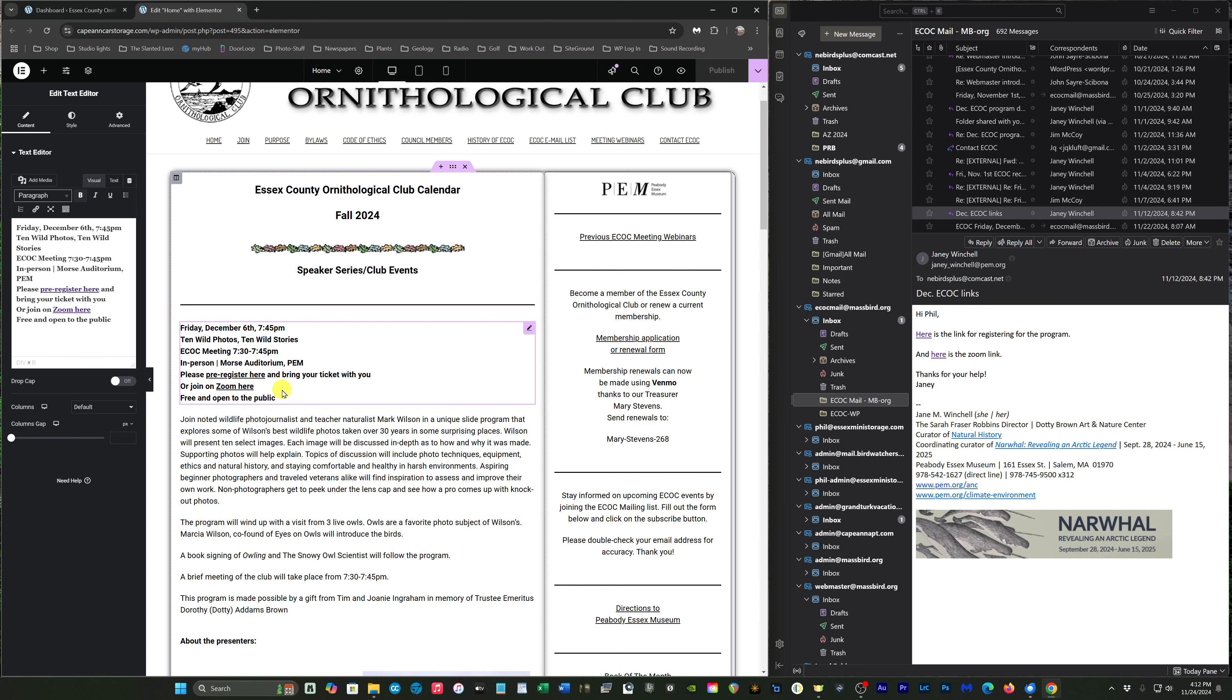Now again, I would go to the live web page and make sure these links go to the right location, and then you'd be done.